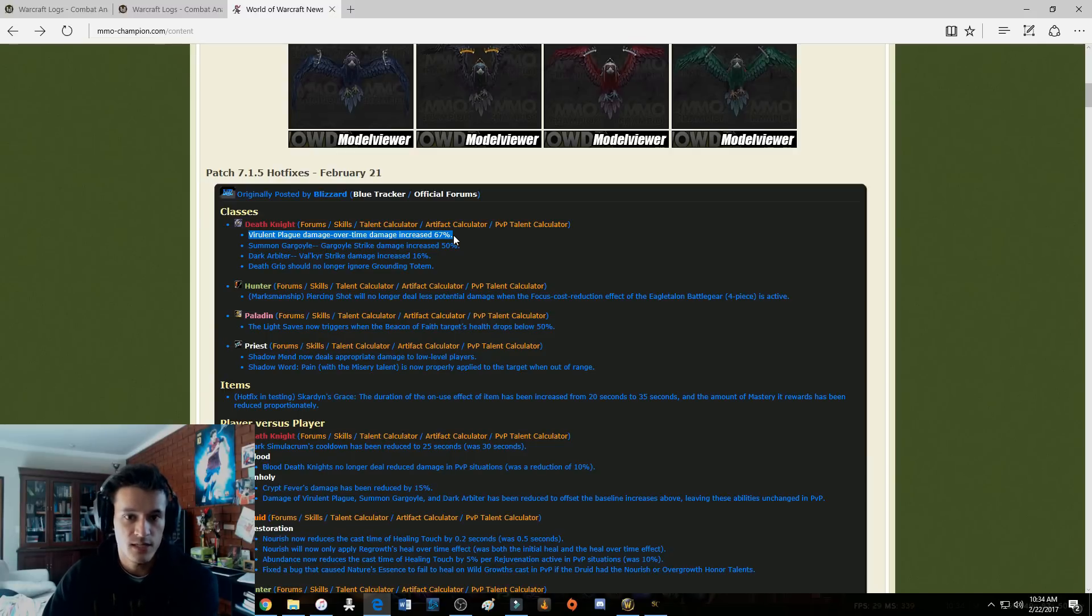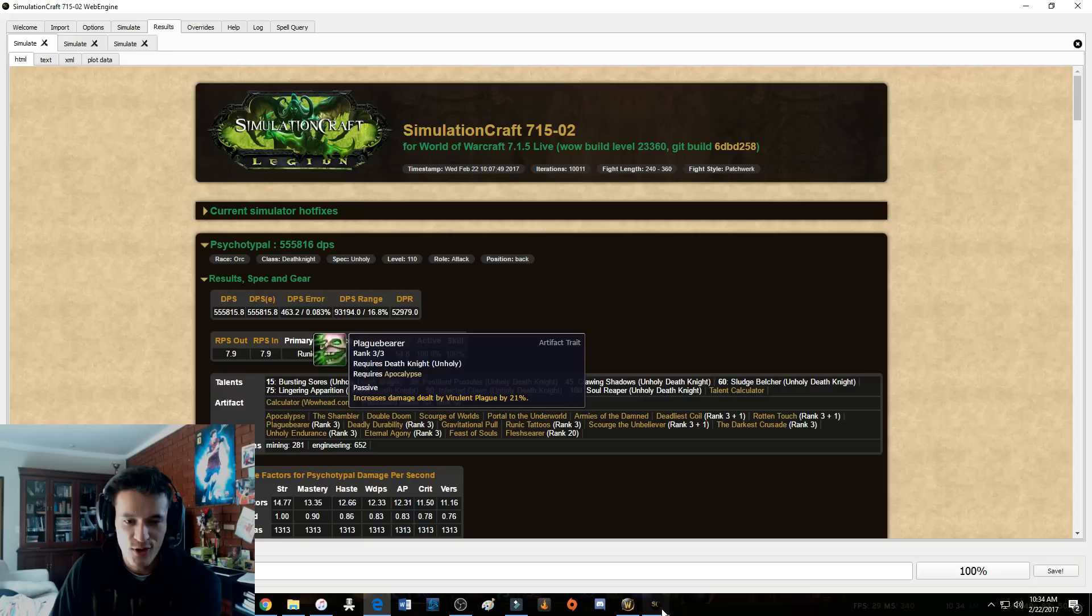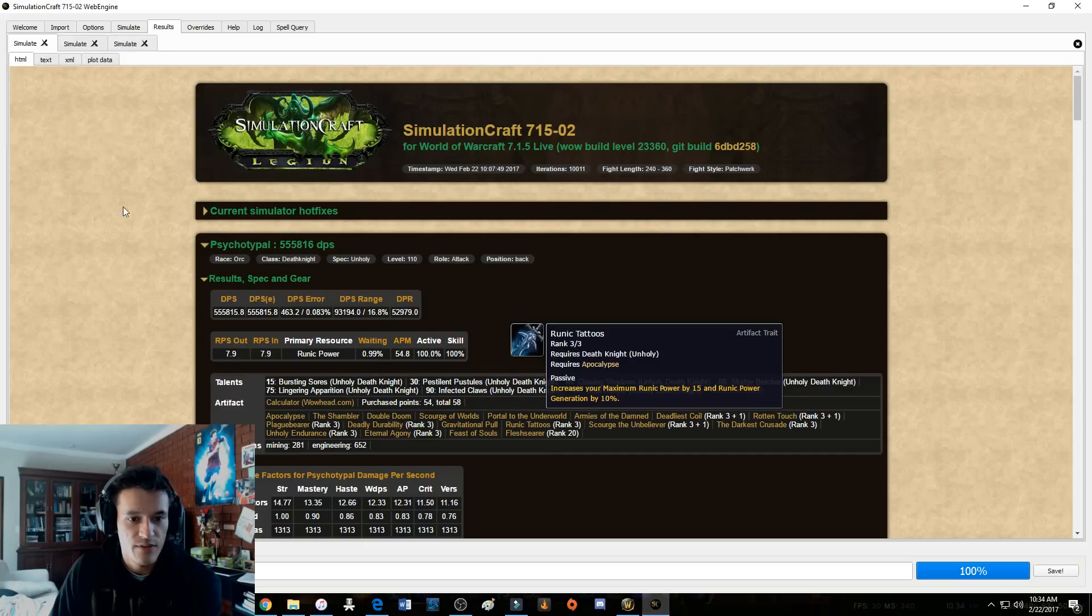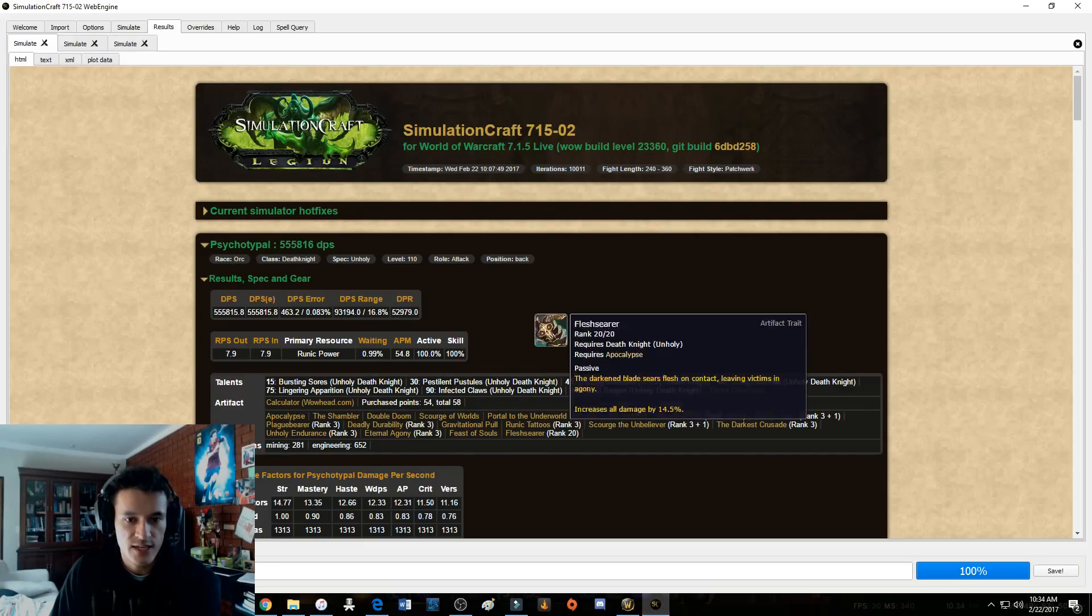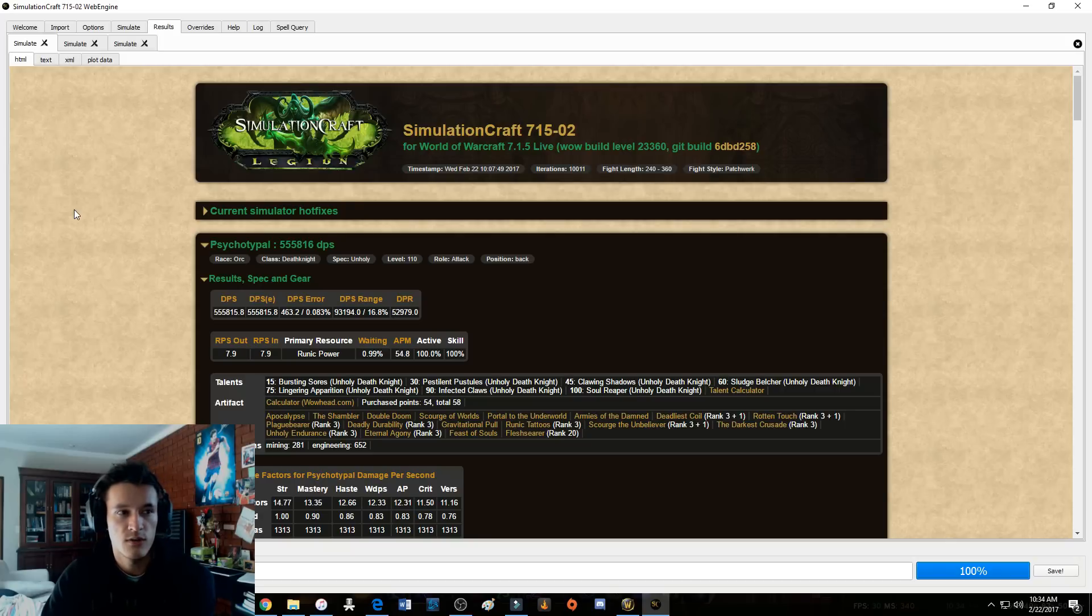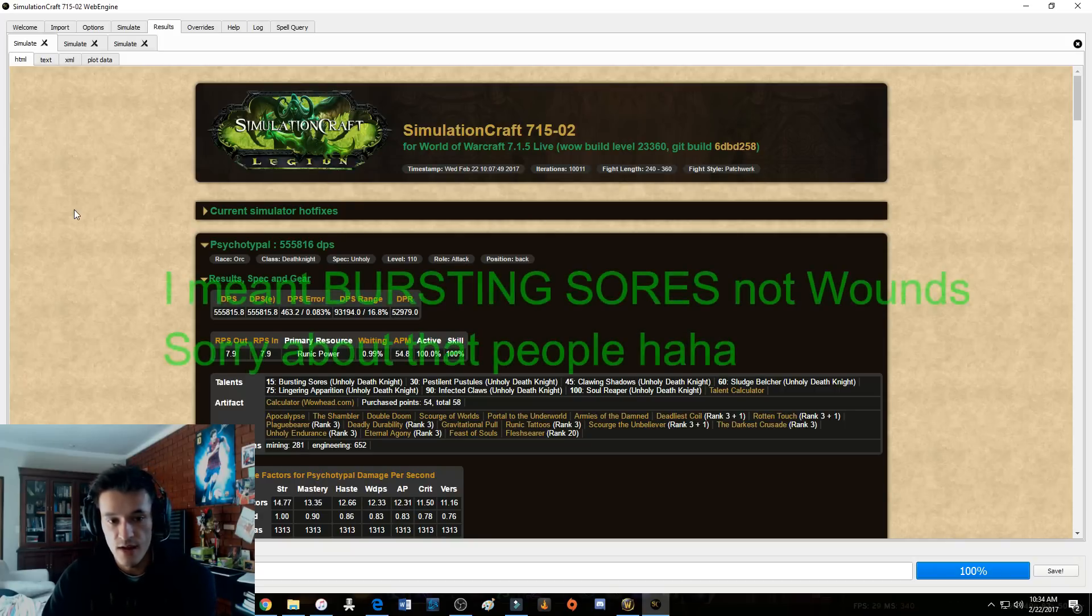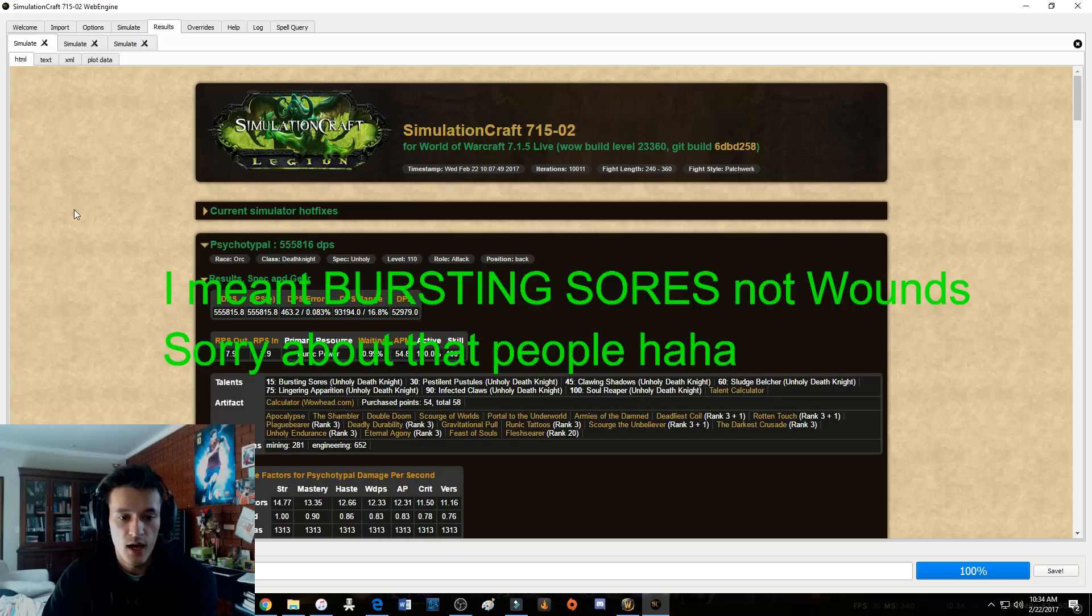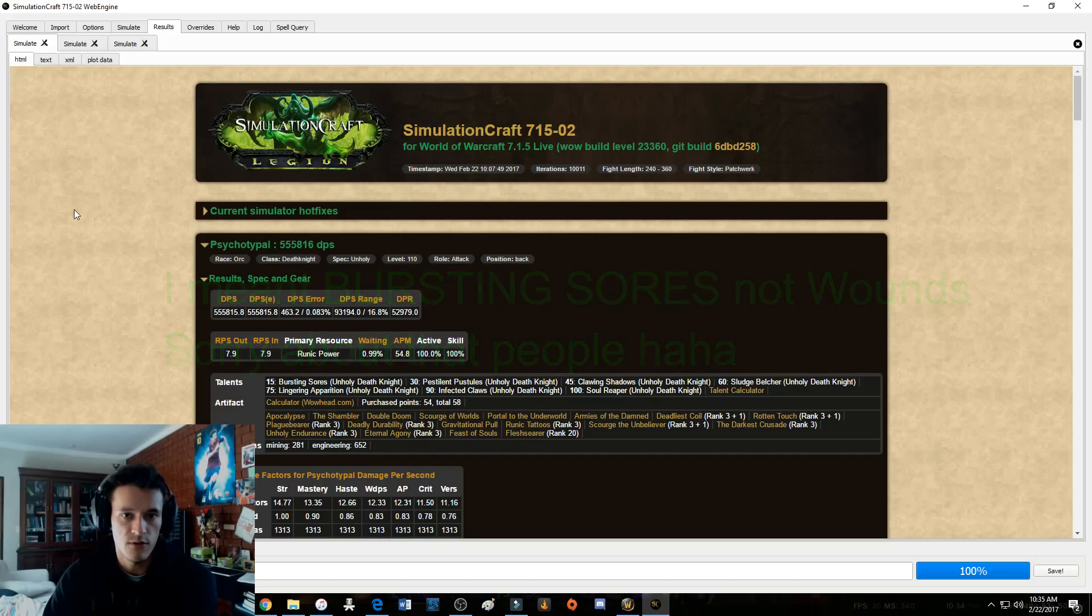So the first thing I did was I updated my sim craft and I started simming. Let me just show you guys, this is 555k DPS. Okay, before this I was simming at around 525 with Bursting Wounds. So now I'm at 555 with Bursting Wounds.